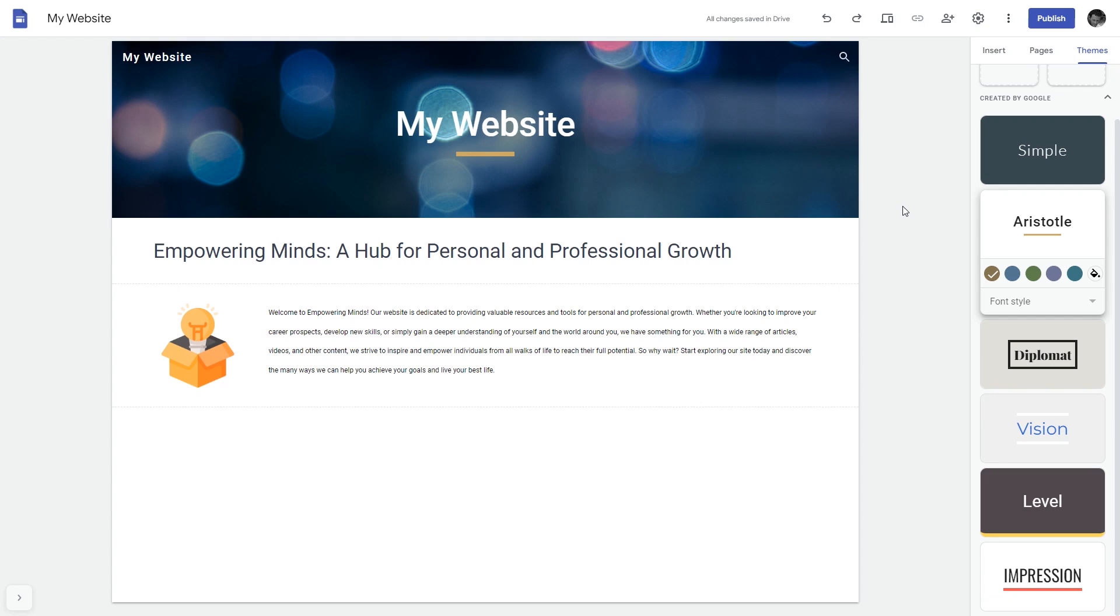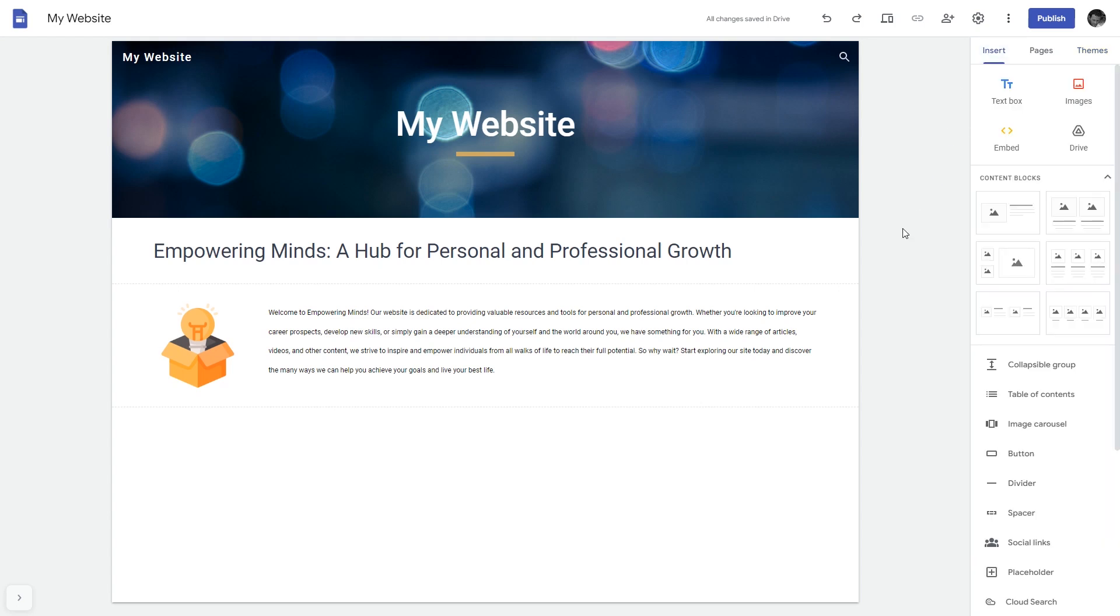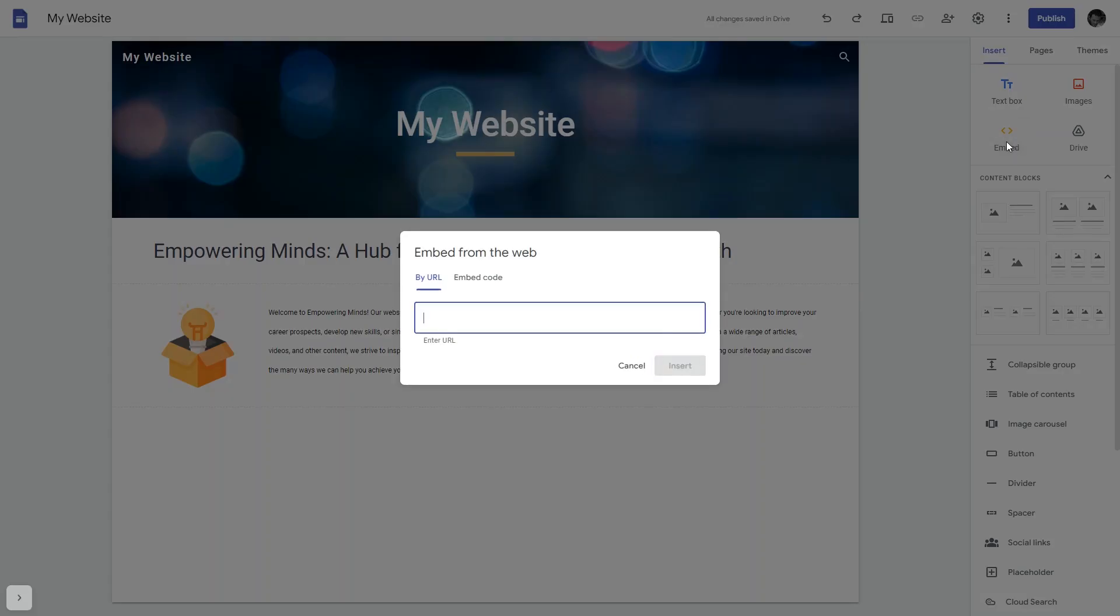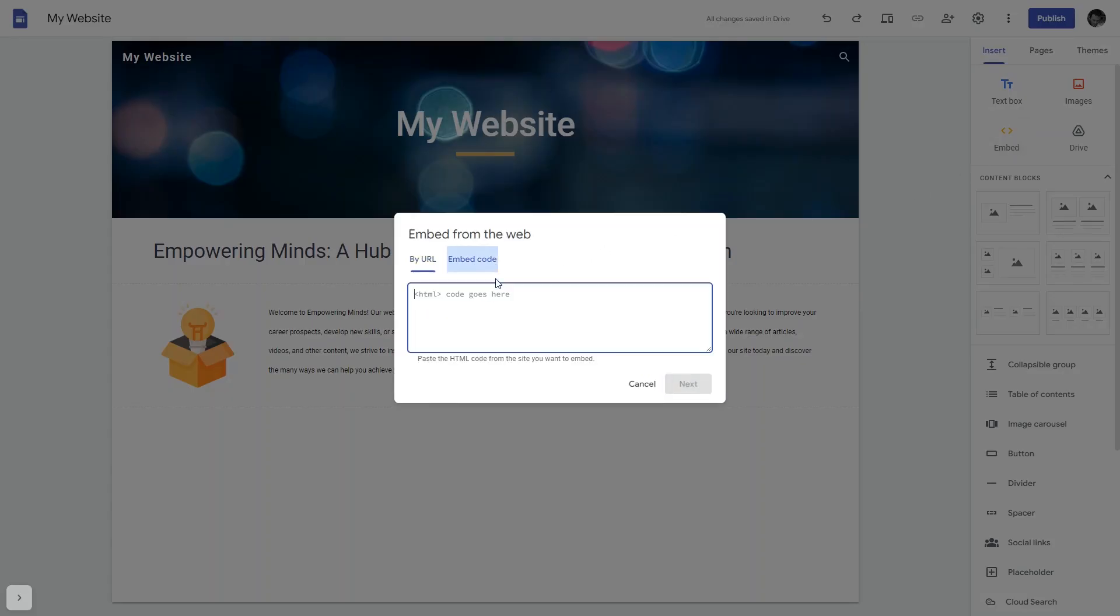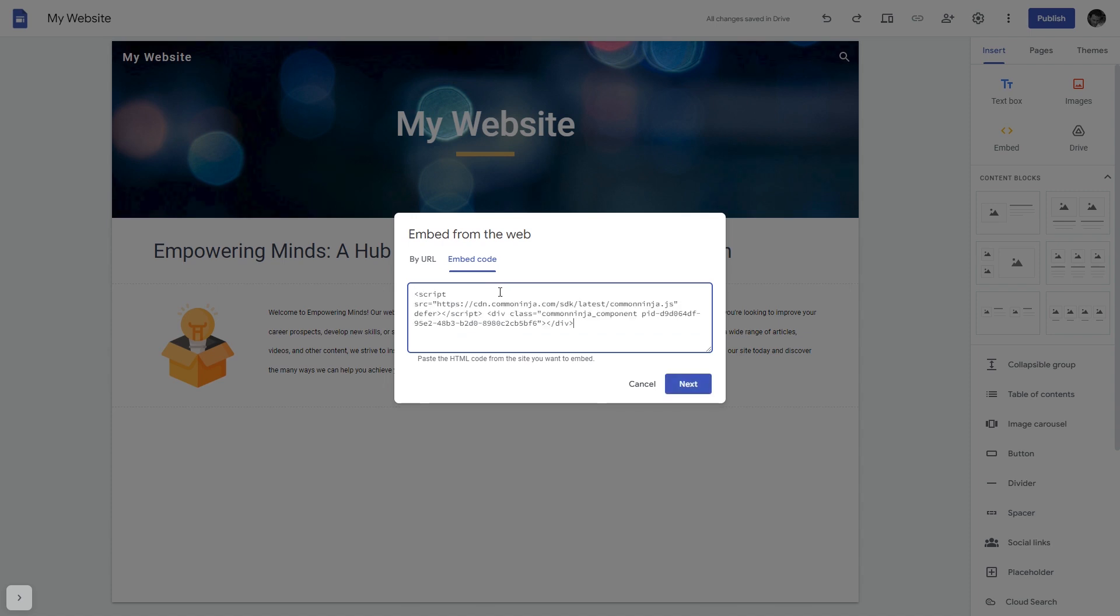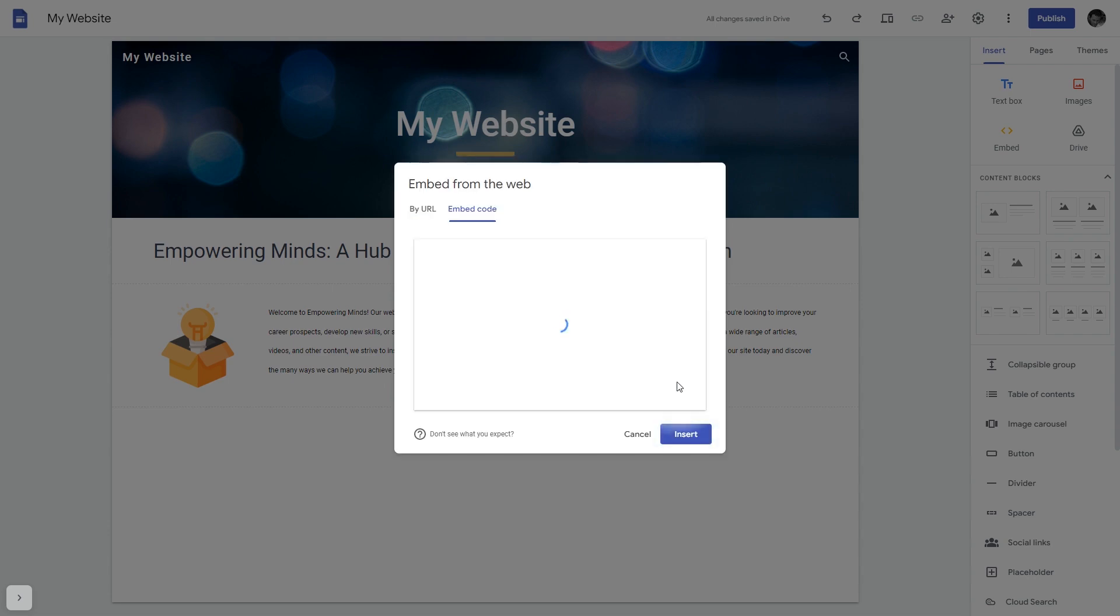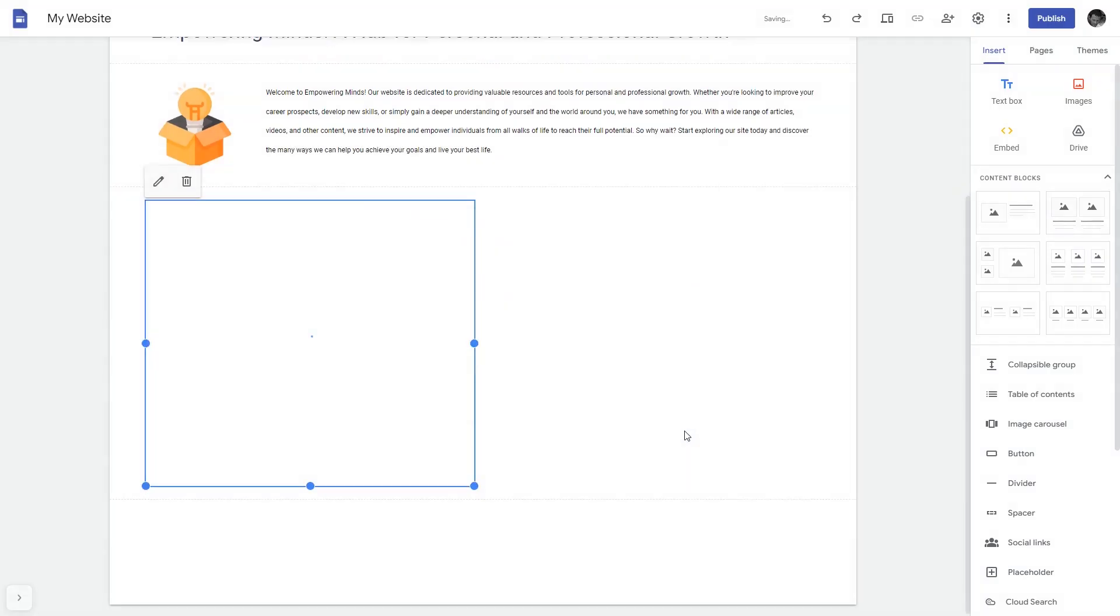Now let's head to the Google Sites editor. In the Google Sites editor under insert, click embed. In the embed window that will show, select embed code. Here, simply add the widget code that you copied before, click on the next button, and then on insert, and that's it.